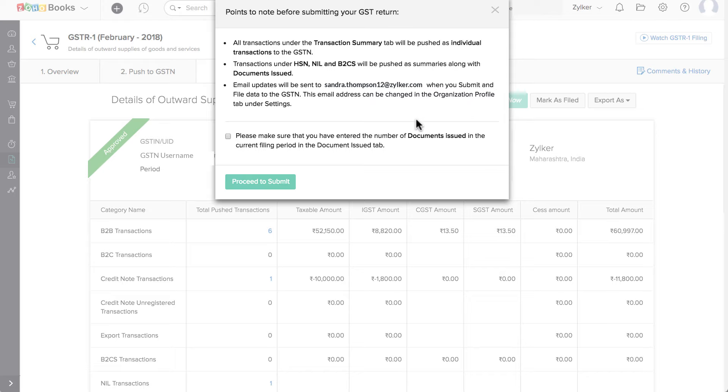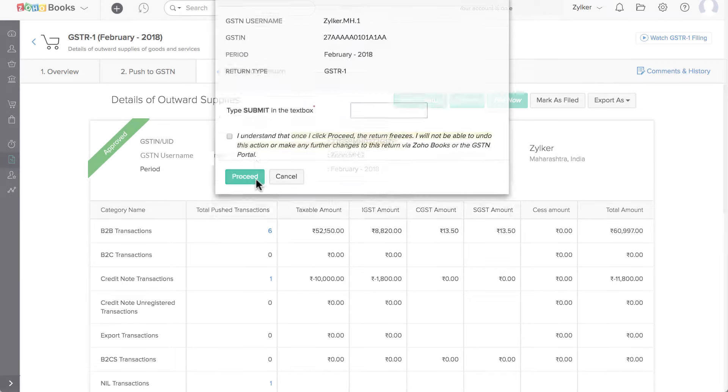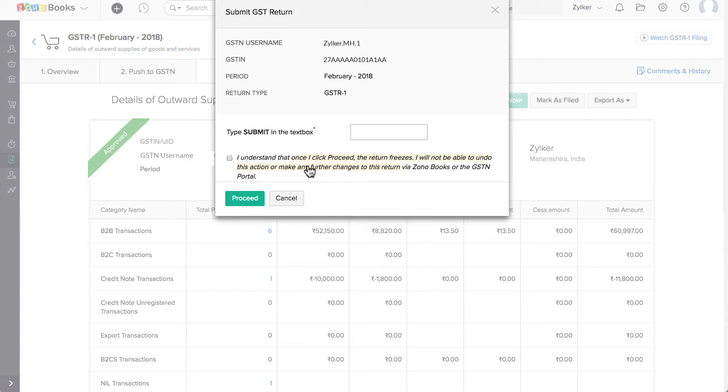This is a very important step because once you submit your data, you cannot make any changes to it. Type Submit in the text box, read the acknowledgement, and check the box, then click on Proceed.